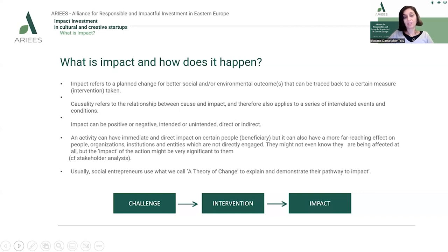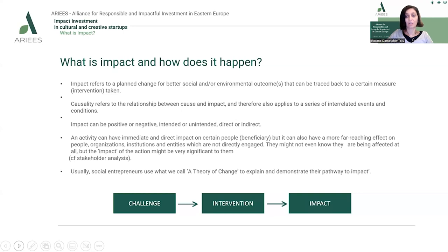Impact can be positive or negative, intended or unintended, and direct or indirect. An activity can have an immediate and direct impact on certain people — which we can call beneficiaries — but it can also have a more far-reaching effect on a wider group of people, different organizations, institutions, or even entities not directly engaged in those activities. Some of them might not even know they are being affected at all, but the impact might be significant to them.